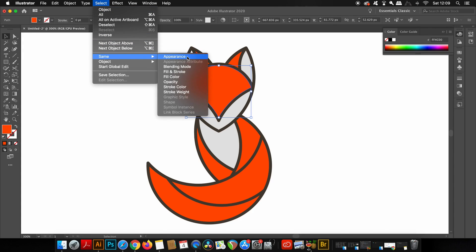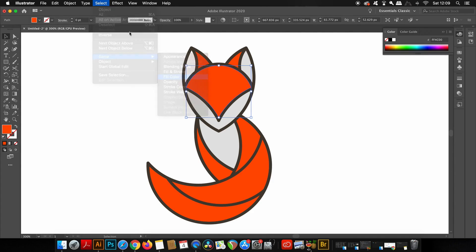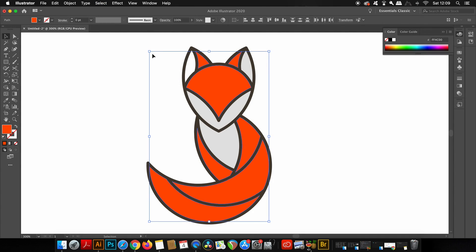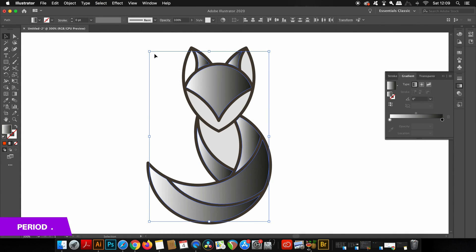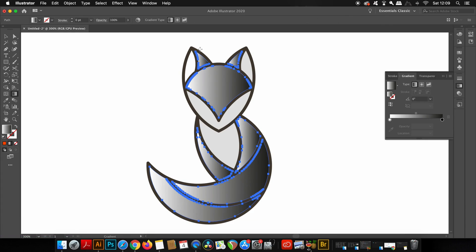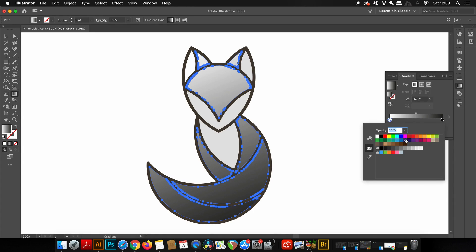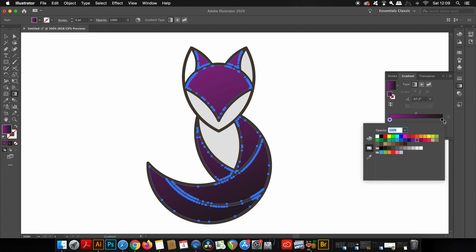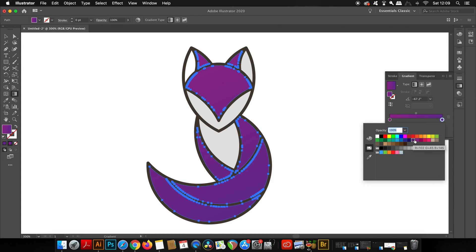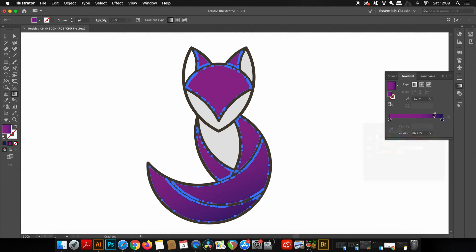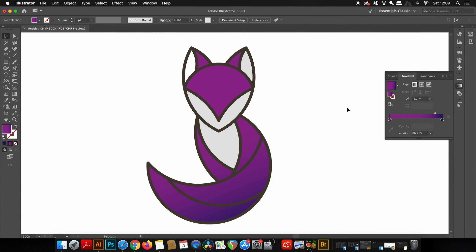Here's a quick example to speed up your workflow: I'll select one part of the fox and use the select same function to access all orange shapes. Then press the period key to apply gradient to all objects, and press G for the gradient tool so it's applied evenly across the design. These three shortcuts are very useful when working with color.